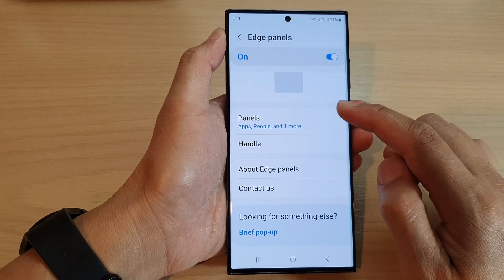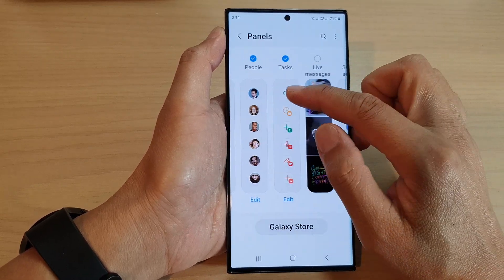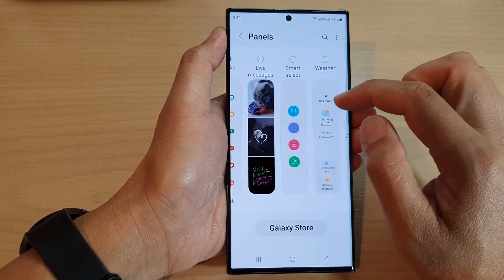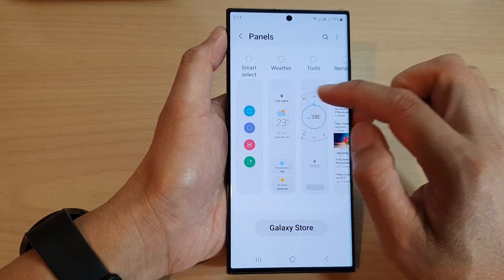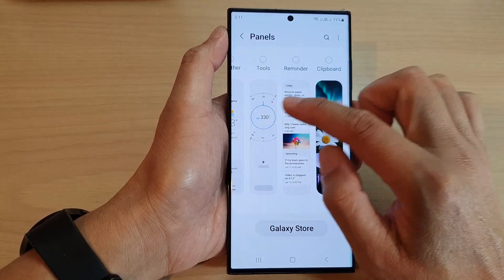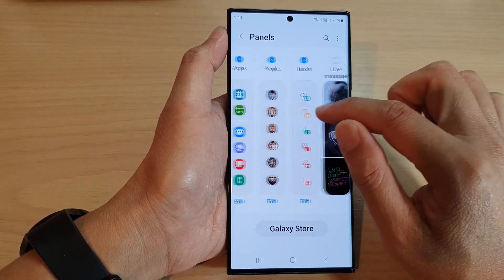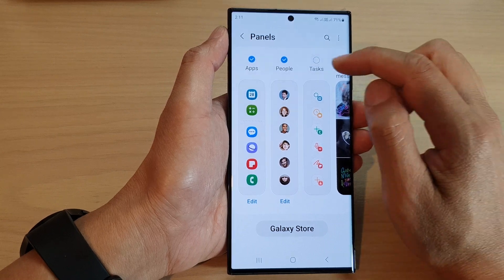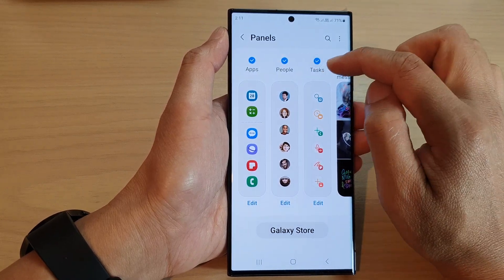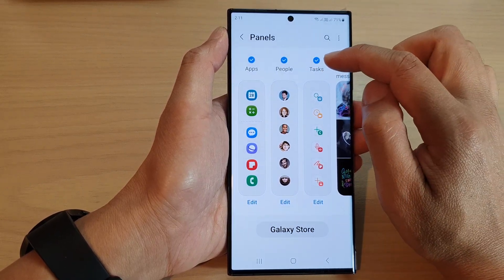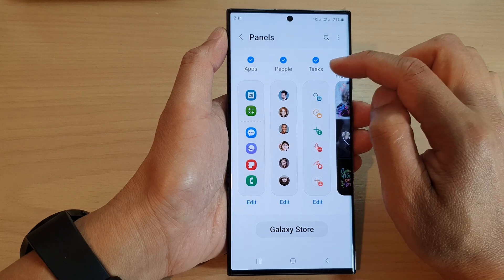With Edge Panels enabled, go down and tap on Panels. In here, scroll across and tap on Tasks to find it.